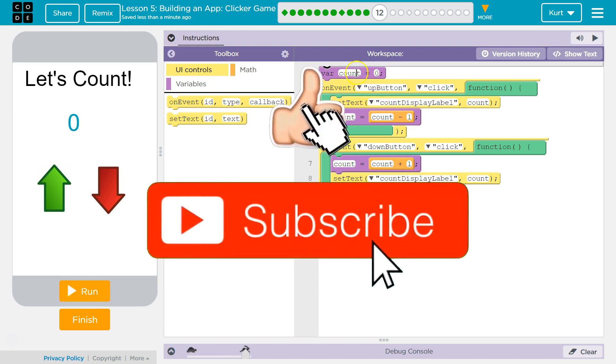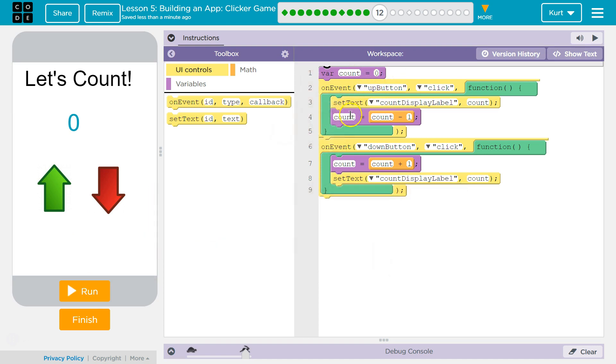So, count. We declare it here. We set it equal to zero. Yes, yes, that's fine. All of that looks good.